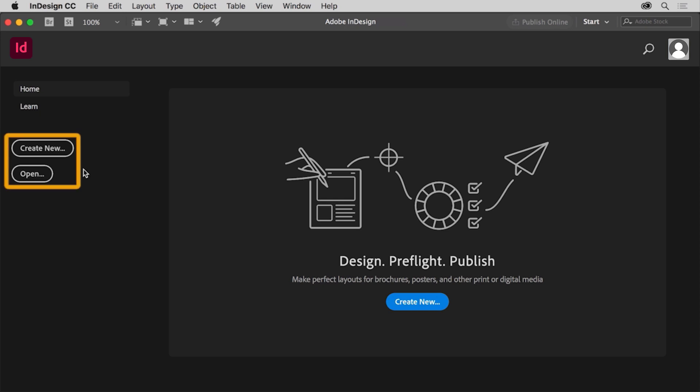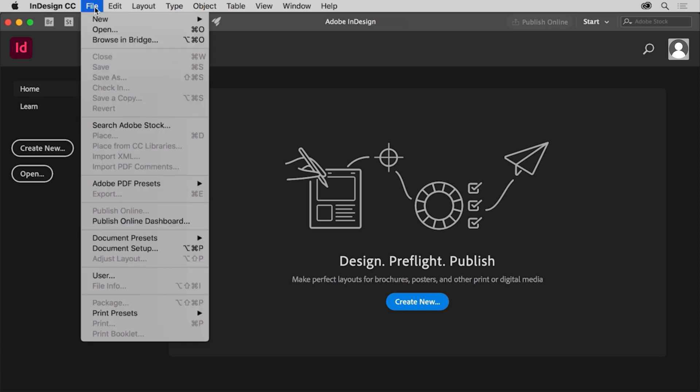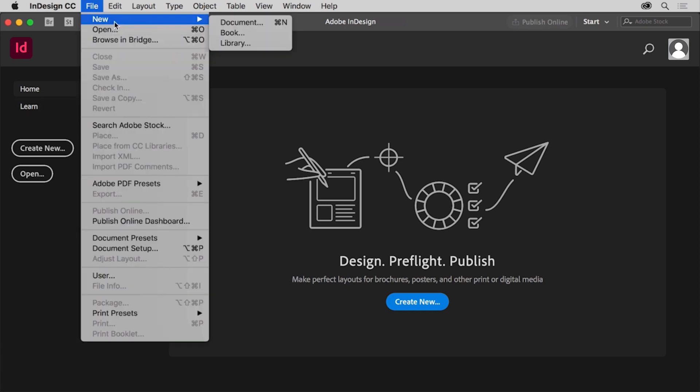In the start screen you can open existing files and create new files. Whether or not the start screen is showing, you can always go to the file menu at the top of the screen to open existing documents or create a new document.